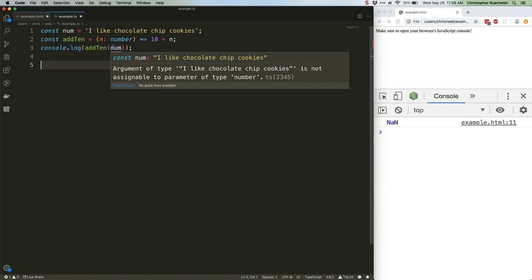If our code compiles, then we can feel comfortable sending it out into the world, knowing that we're not accidentally producing any NaN errors, or 105 instead of 15 errors for that matter.